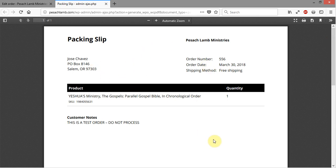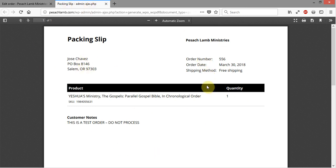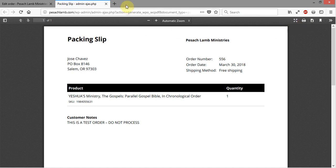So customer notes, product quantity, and then just quick information here necessary for packing. What was the shipping method, the order date, the order number, and the address that it's supposed to go to. Very simple, that's what a packing slip is. You can just easily use the print icon right up here to print that out and then place it in with the item.